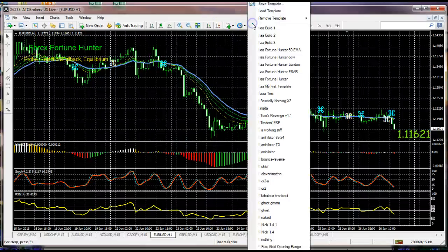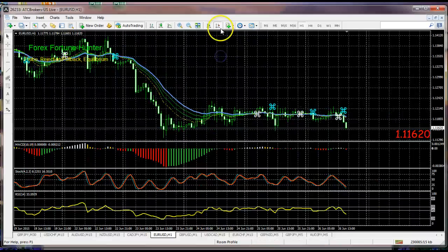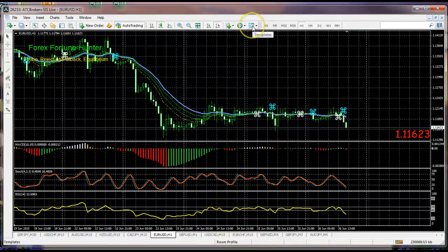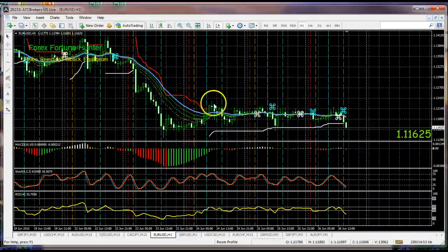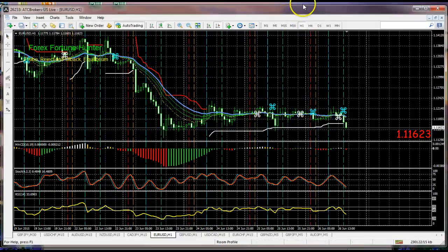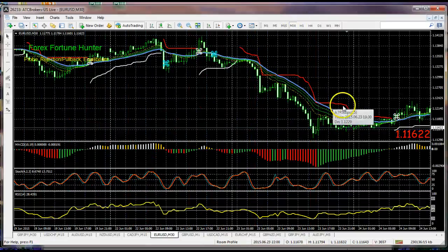By the way, if we go back to our template and we make a mistake, our Fortune Hunter template is in place. We pull down on the templates icon here, go back to Fortune Hunter, and it will also add back the session times. We'll get rid of those just for a second — and now we're back with the chandelier restored.